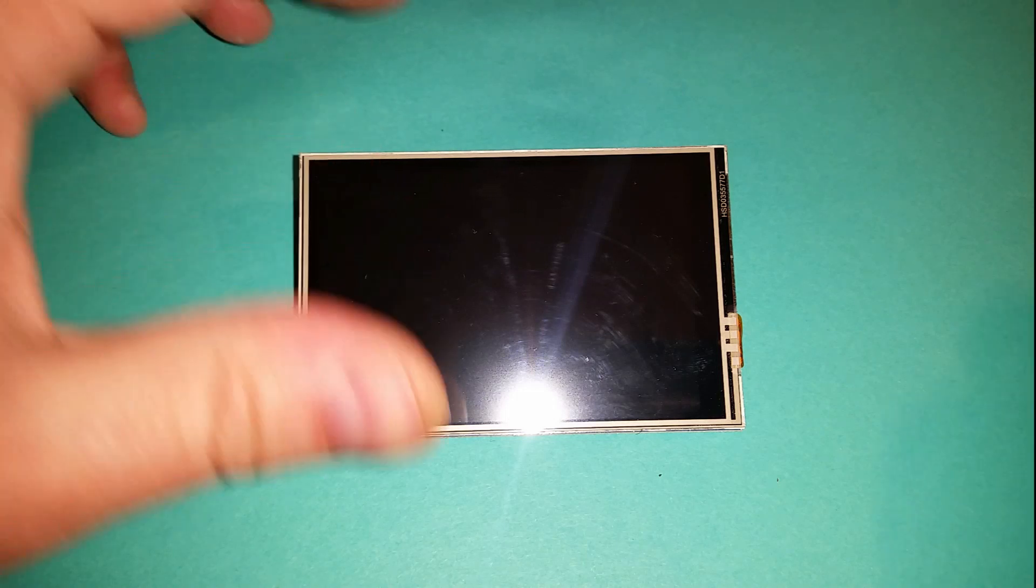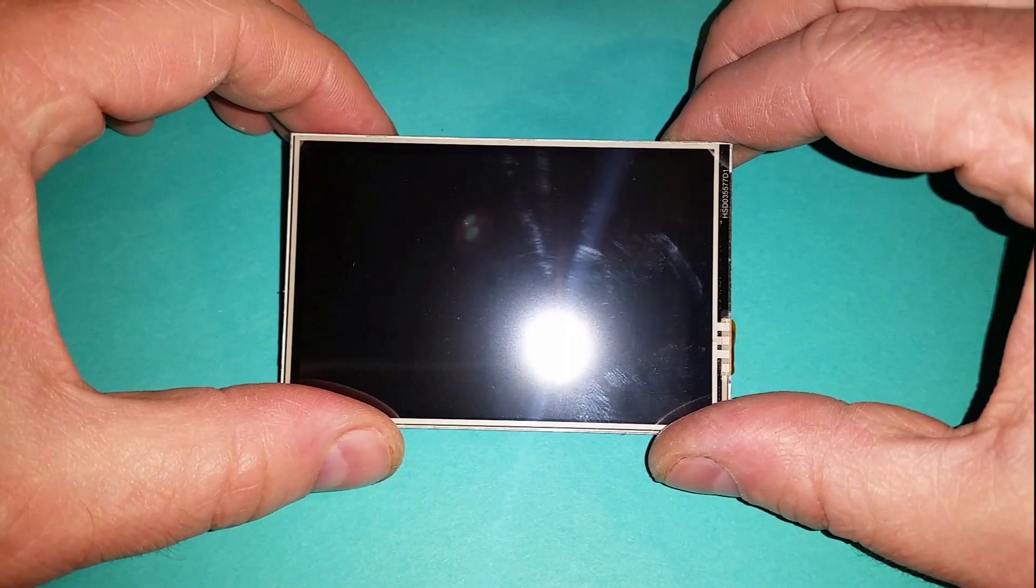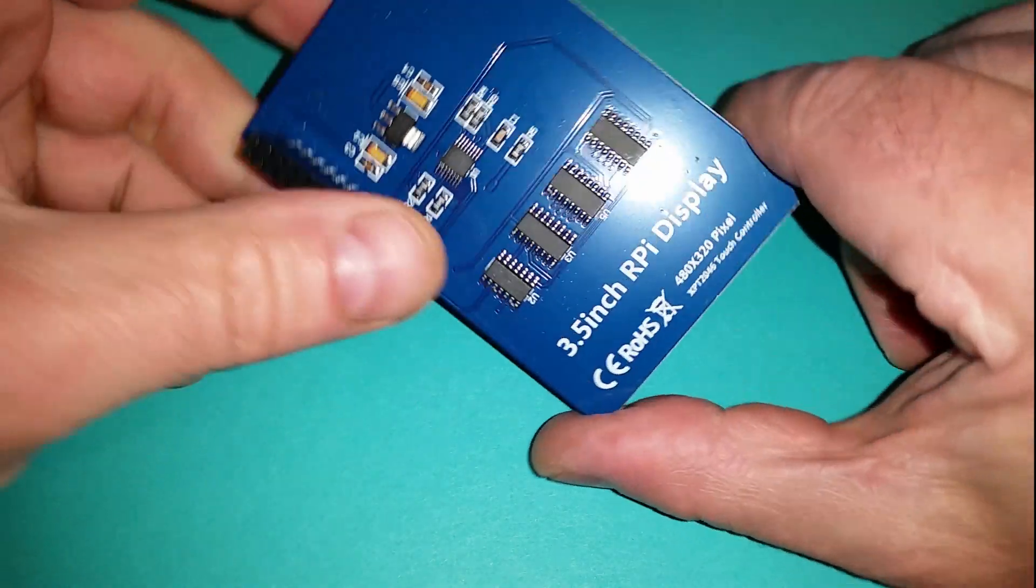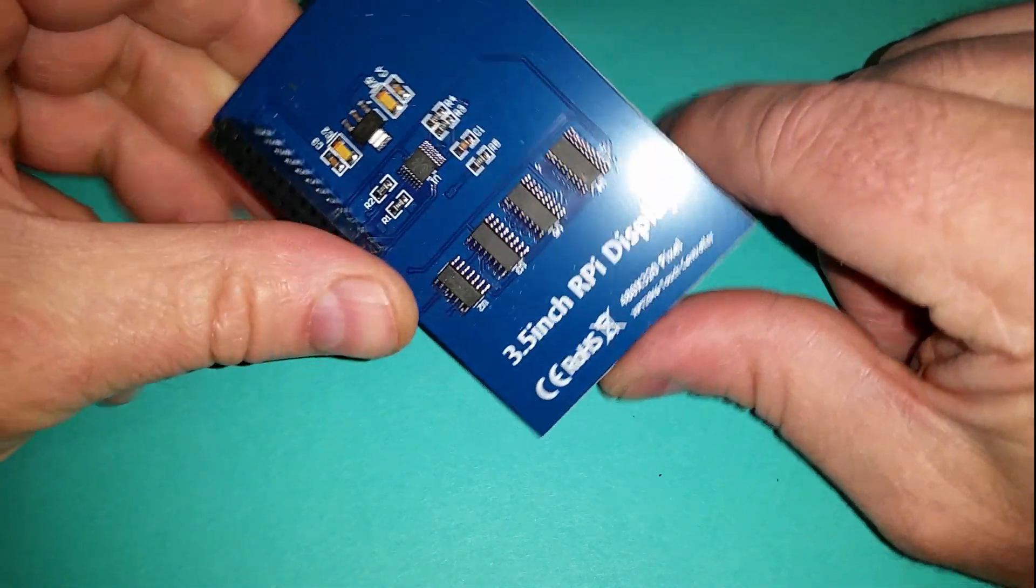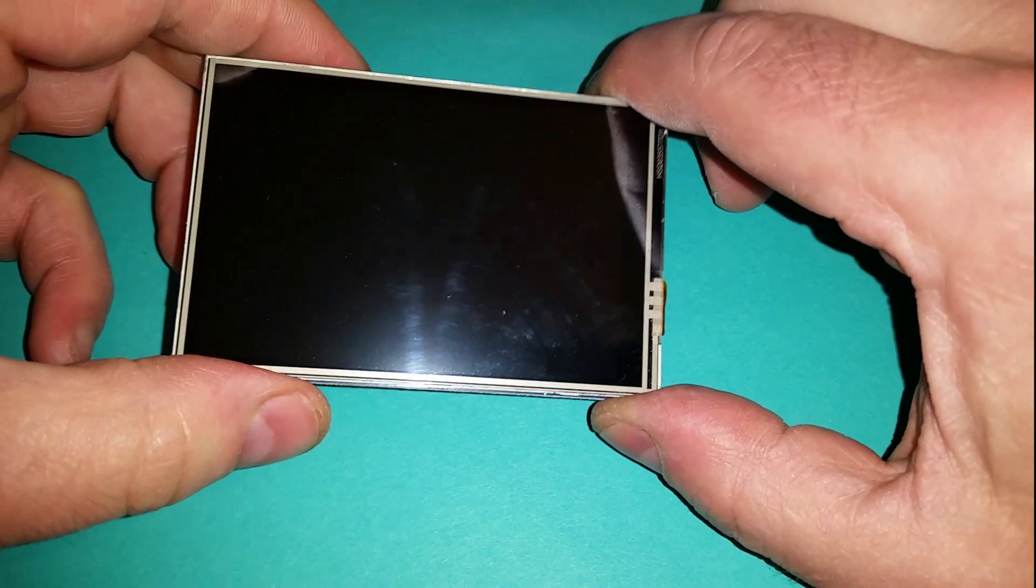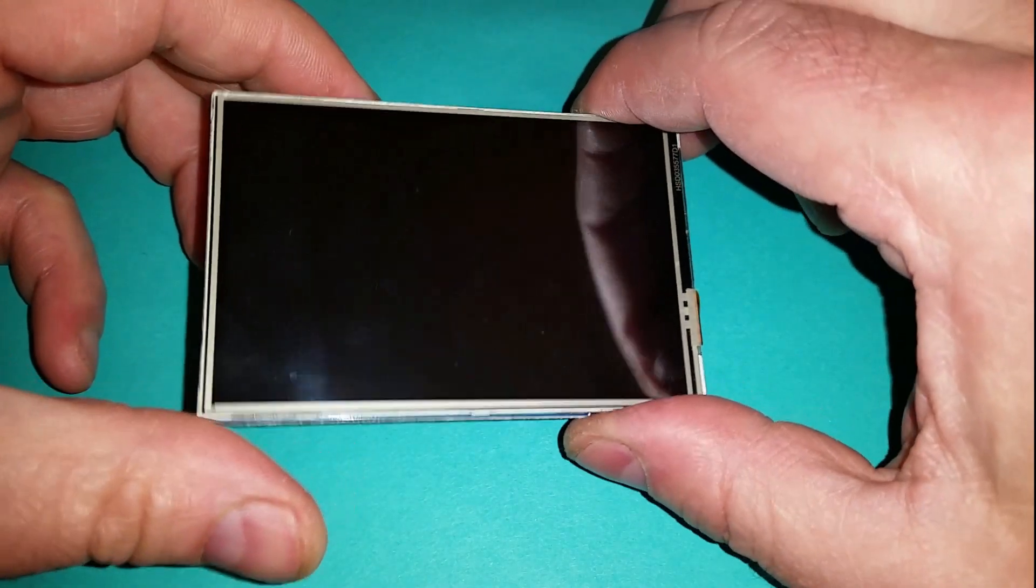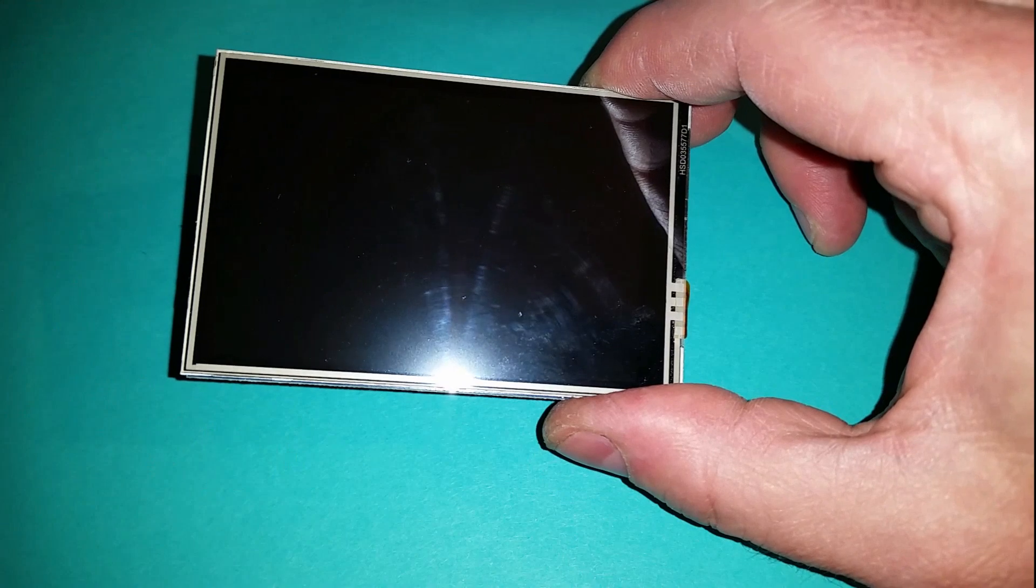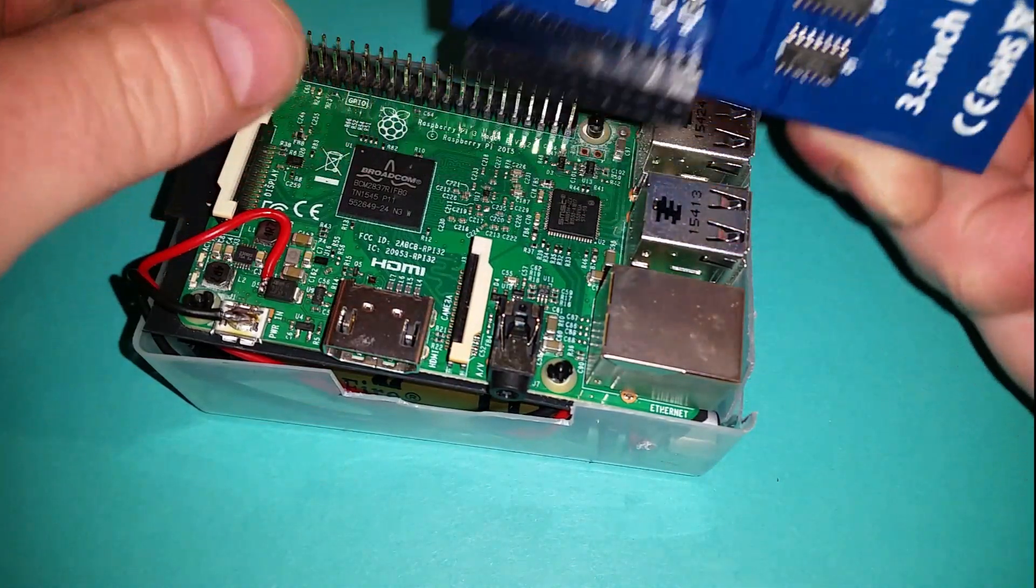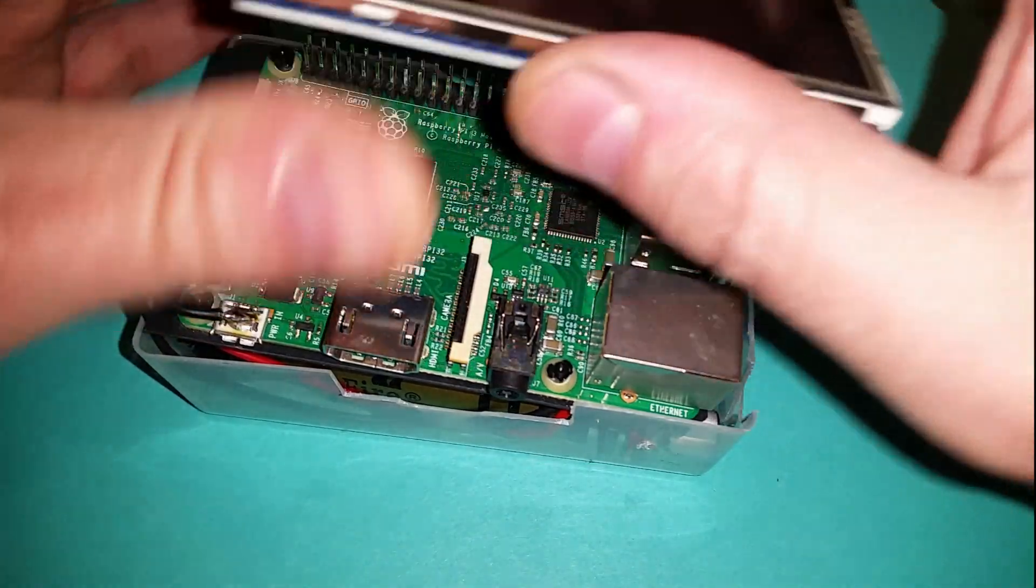So I found this 3.5 inch color LCD touchscreen for a Raspberry Pi and it's commercially available. What I really liked about this and why I thought I'd better make a video about it is that it just fits directly onto a Raspberry Pi connector. I believe it fits a Model A as well.